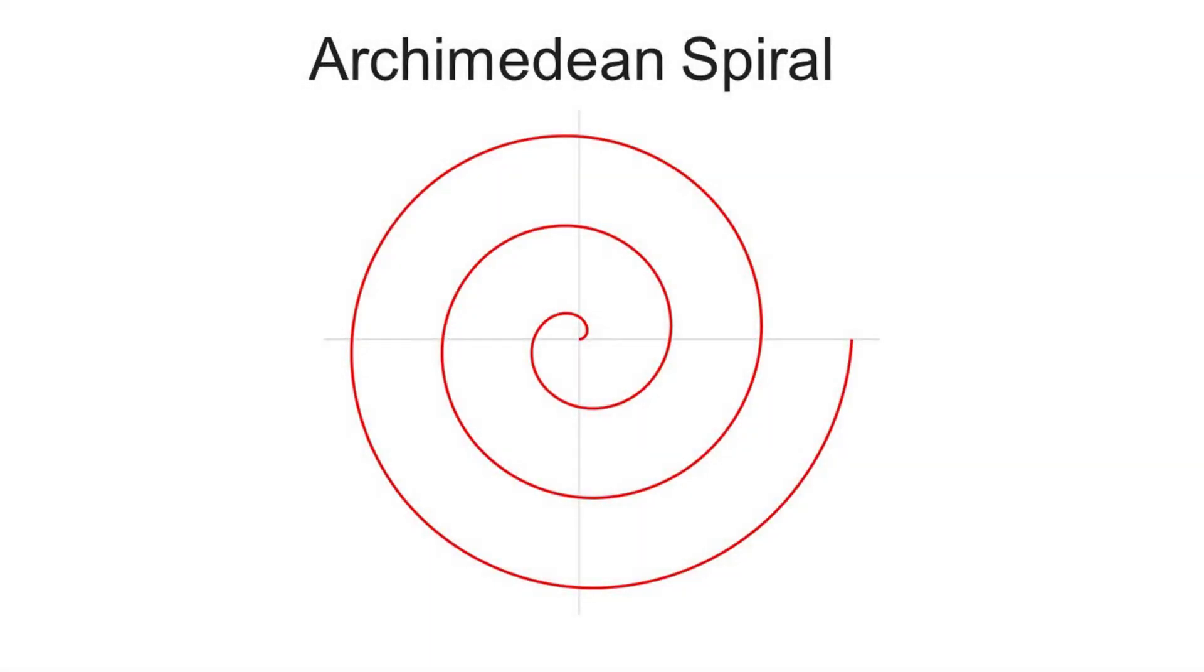Thank you so much for your support. Please do not forget to subscribe this channel to learn more. Next video will be on how to model an Archimedean spiral.